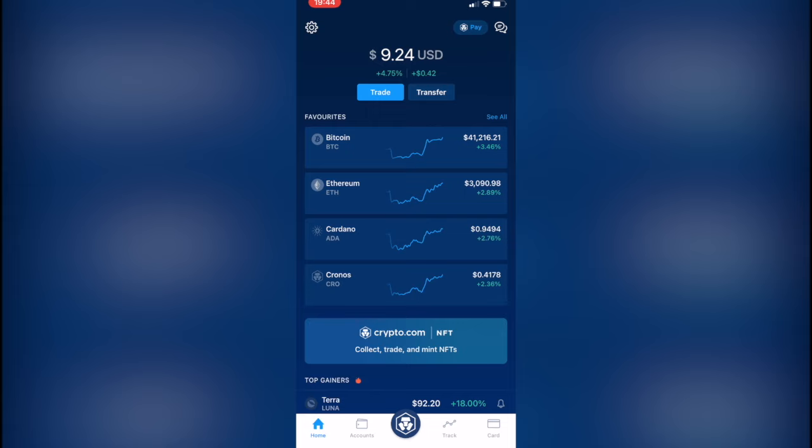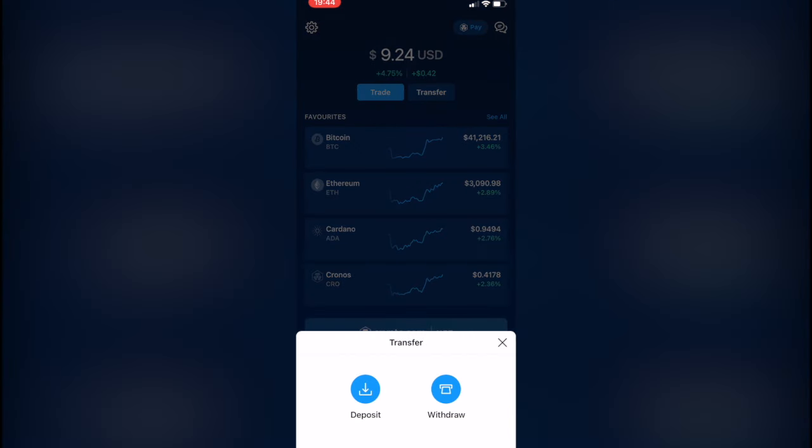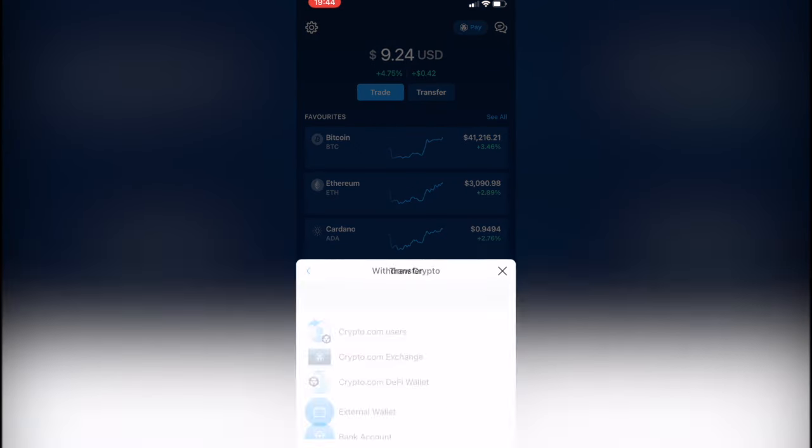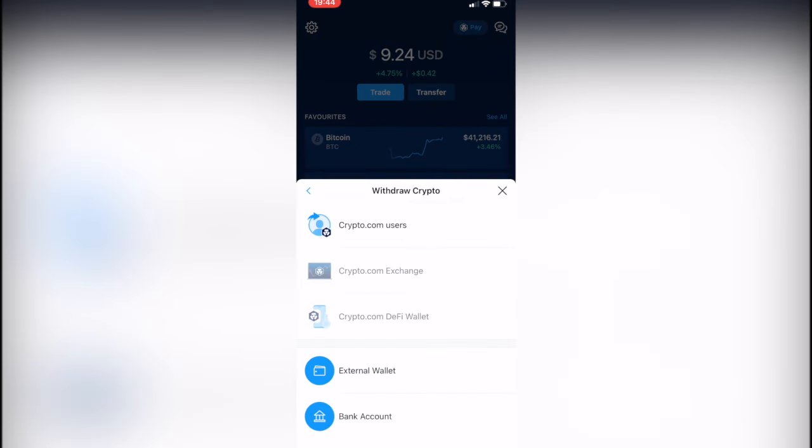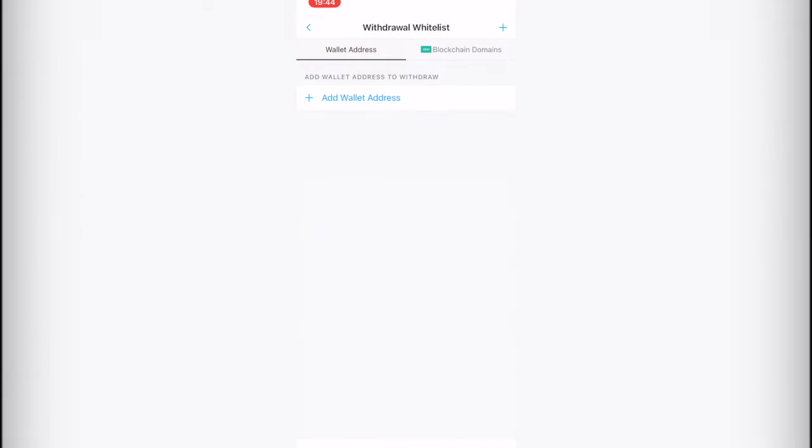guys want to do is select the one that says Transfer, and you want to select Crypto. After you've done that, you select External Wallet. Now as you can see, I have a MetaMask of the Binance Smart Chain